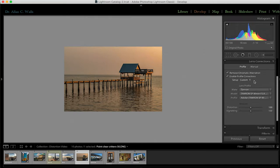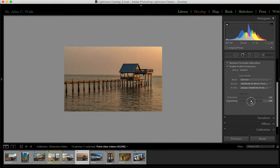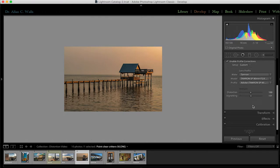Before we go to the transform panel, there is one other thing in the lens correction panel — at the bottom, there's a vignetting slider. This is to correct unwanted vignettes, when your lens causes a darkening at the edges of the photograph. You can use this slider to compensate and brighten up the edges. Next week we'll be talking about creating an artistic vignette in the effects panel. This vignetting slider is specifically to correct what the lens has done, as opposed to adding a vignette for creative purposes.